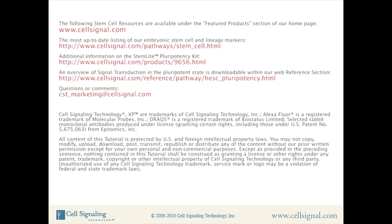Thank you for viewing this Cell Signaling Technology in-house training tutorial. For more information or specific questions regarding this topic, please contact the CST Marketing Department at cst-marketing@cellsignal.com.